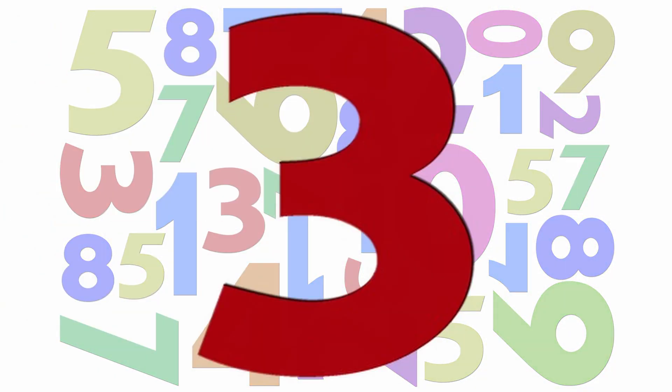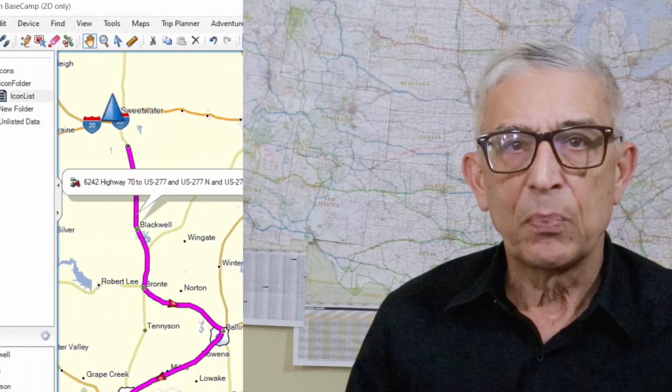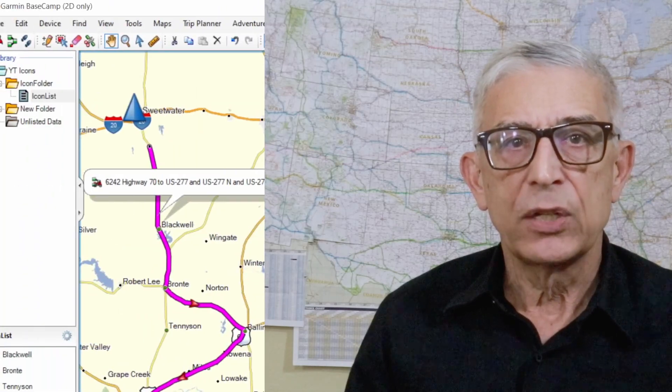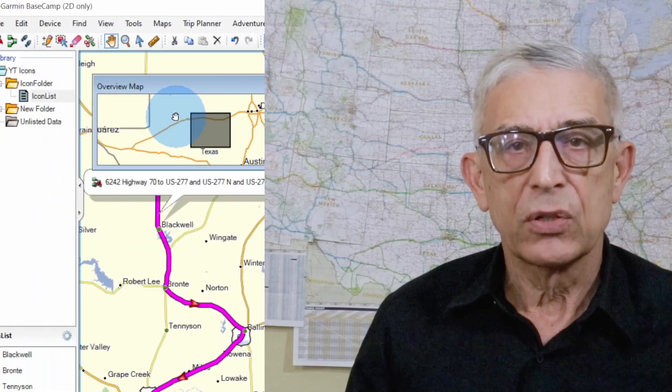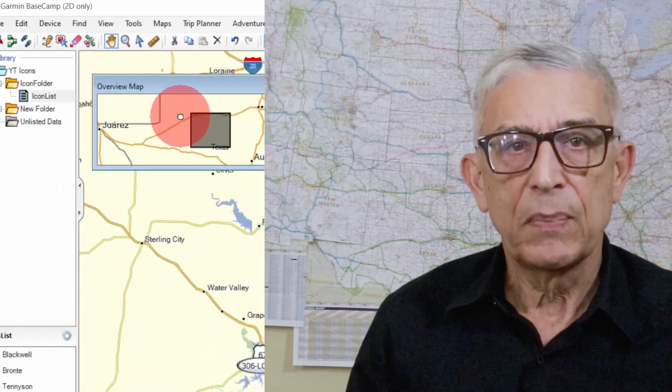Method 3: clicking the toggle overview map icon turns the overview map on or off. This little map provides a way to use your mouse to drag the main map around, and allows you to zoom in and out without canceling the mode.